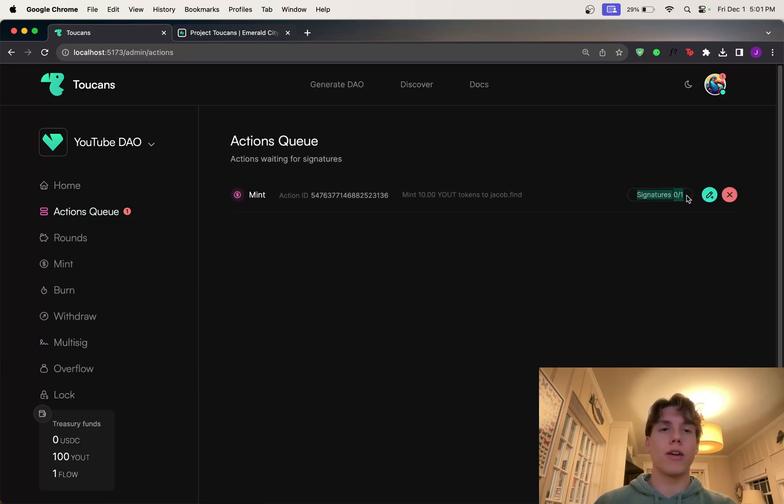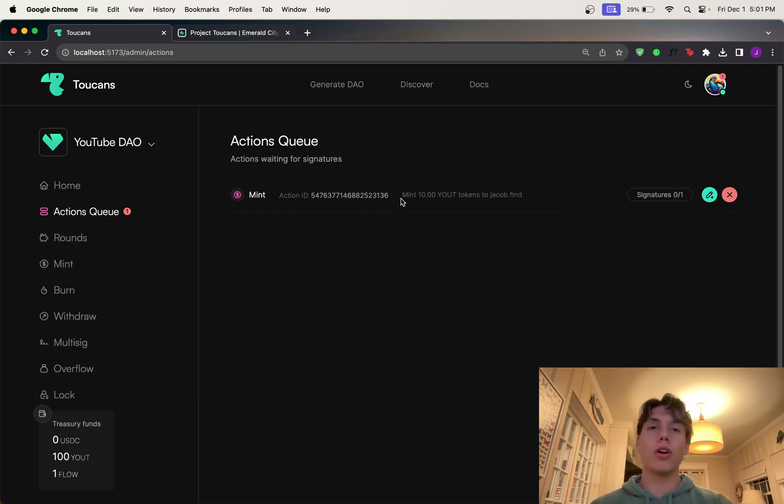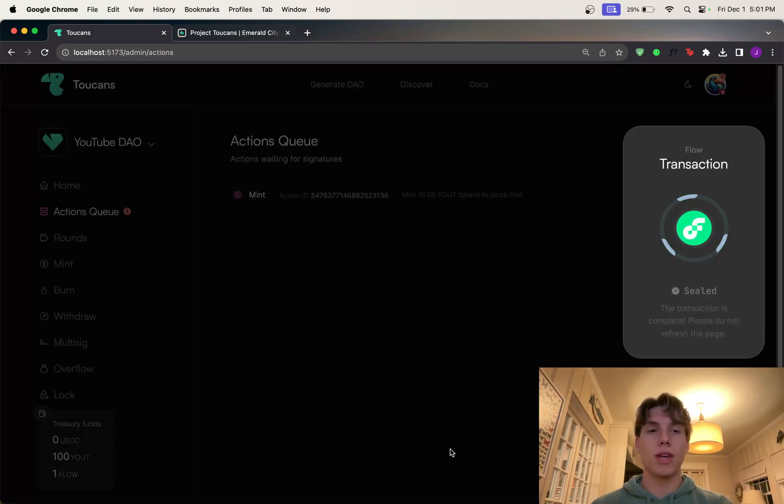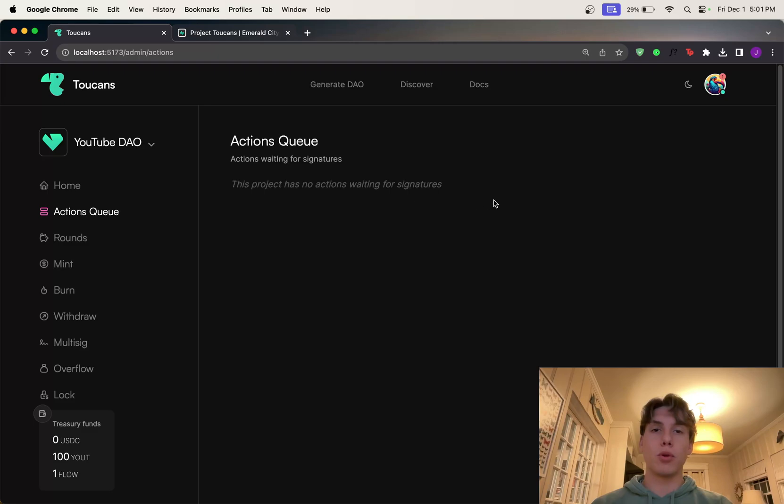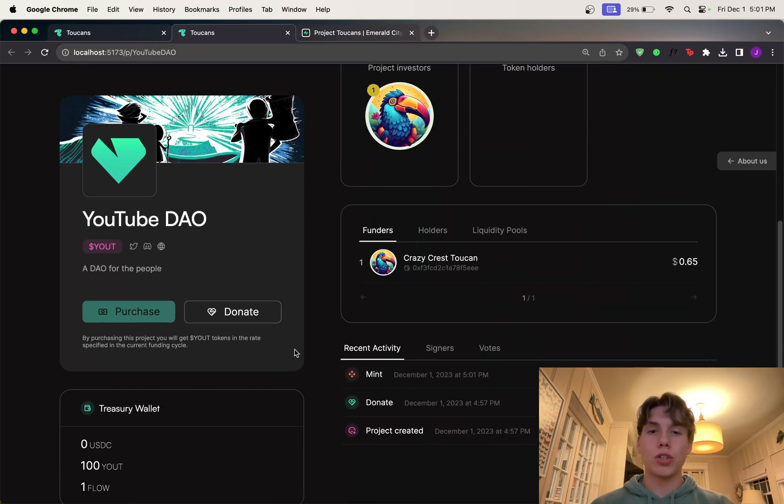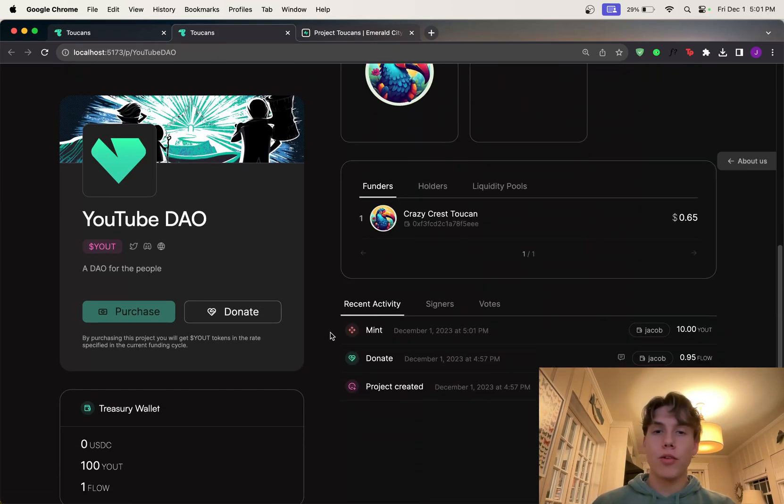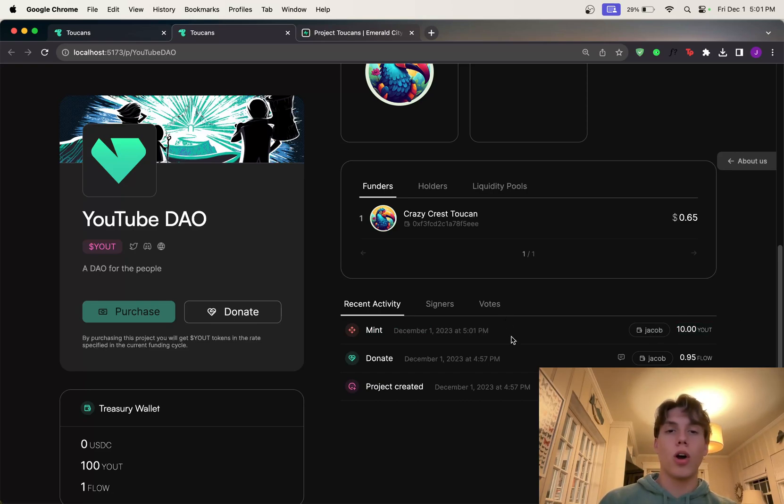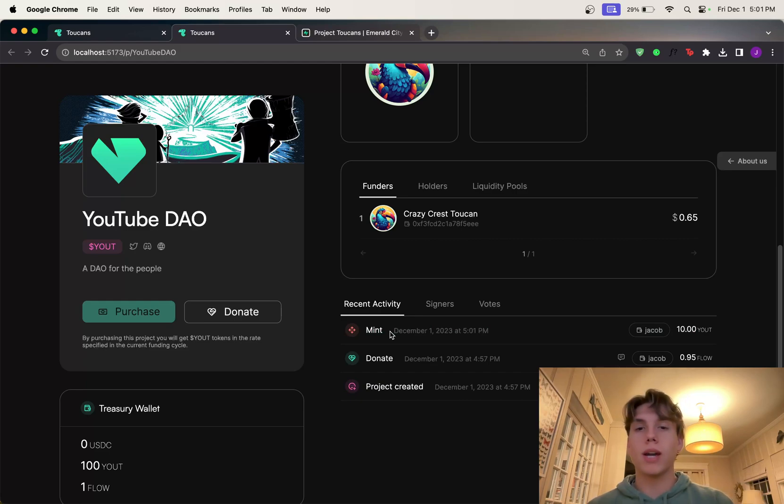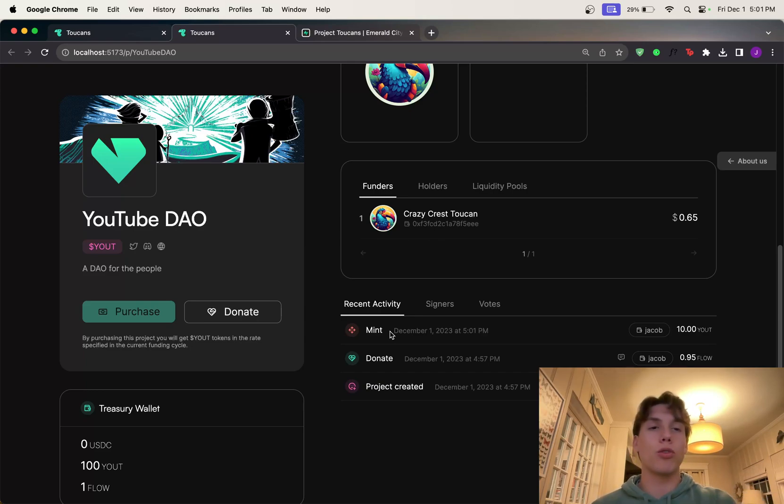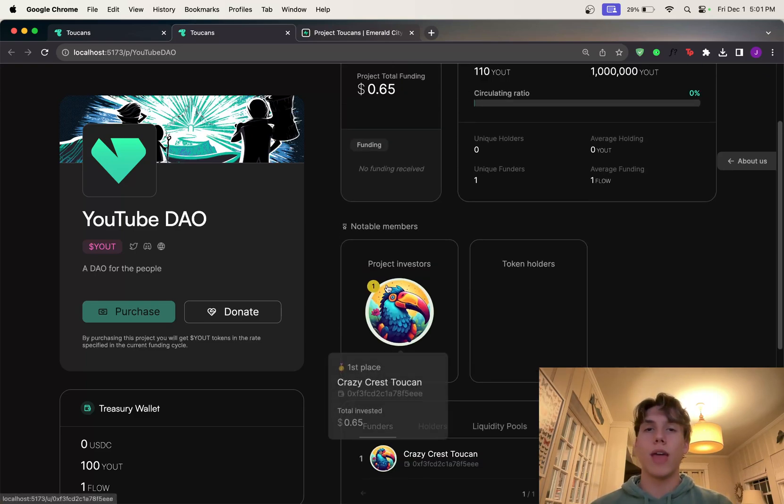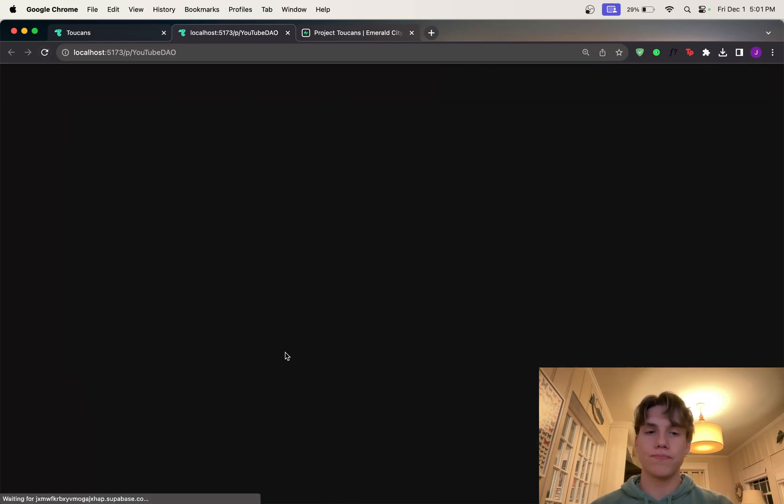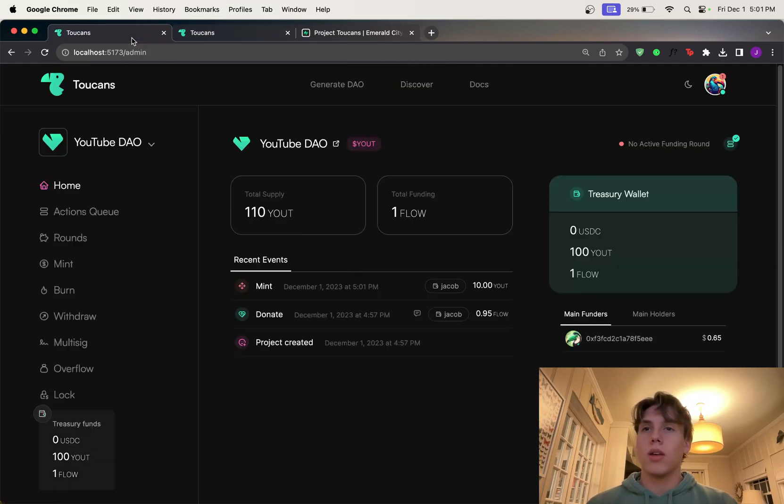So it's all built in to the platform, which is super nice. So again, it's signatures zero out of one. I'm the only signature that's needed, but it tells all your admins. Okay. Mint 10 YouTube tokens to Jacob.find. So I can go ahead. I can sign this and say, yes. And if I sign that, boom, it's through and we can go back to the DAO page. And we should see that there's now a mint action. So we can see that 10 YouTube tokens were minted to Jacob's address on this date. So again, we really prioritize transparency because that ultimately is what is so important to DAOs, for a community of people to know what is going on in the DAO, how tokens are being used, how tokens are being created, that kind of stuff. Really, really awesome.